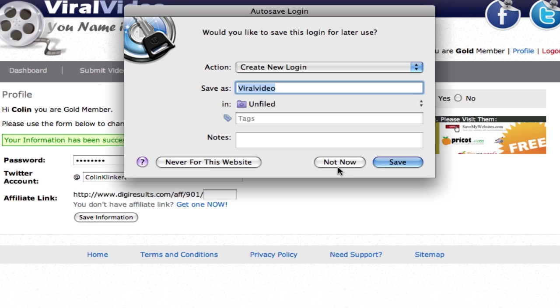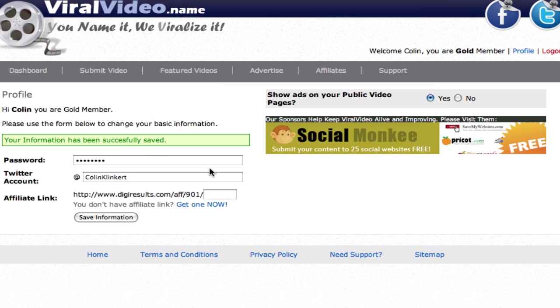Now the reason for this is that whenever you make videos, it's going to add your Twitter feed and your Twitter information on your private pages. So that's step one.